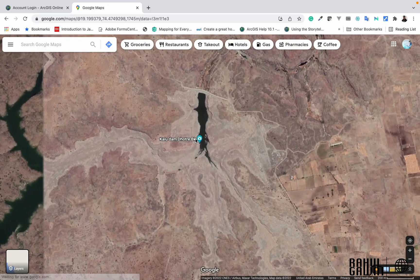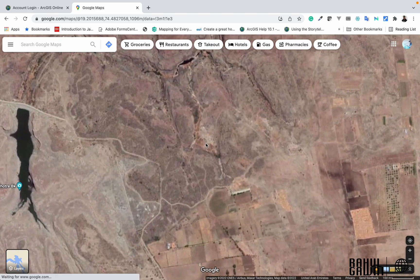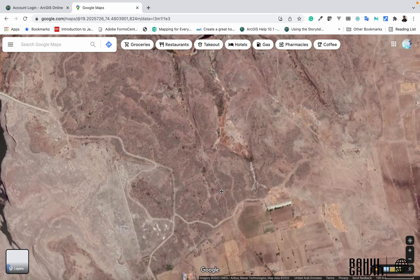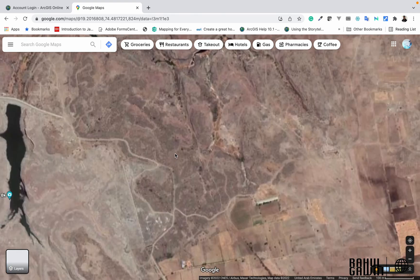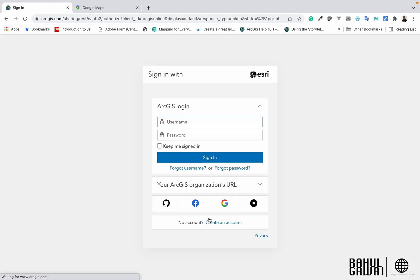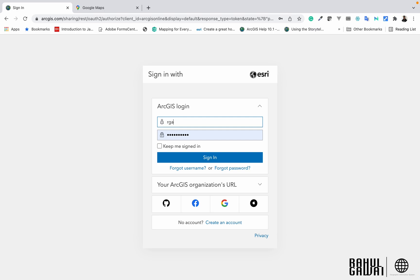In this particular region I have to create the timelapse, and for this particular area I want to see the changes from 2014 to 2021. Here in ArcGIS Online we have to click on Sign In and put in your username and password, and then we can sign in.